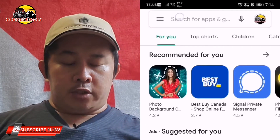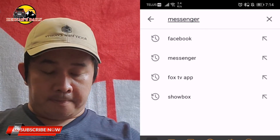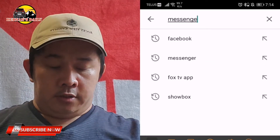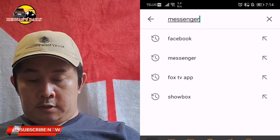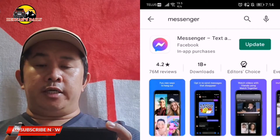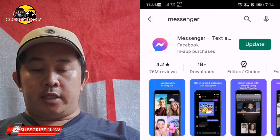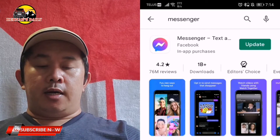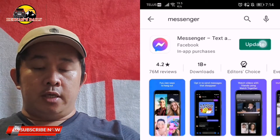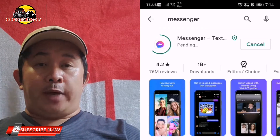Let's go to the Apple Store or Play Store and look for the Messenger application, or also the Facebook application, and update it. Search for the Messenger application in the search bar. As you can see, an update is available. That's the reason why you cannot send photos, videos, or messages — because we need to update the Messenger application and also the Facebook application.